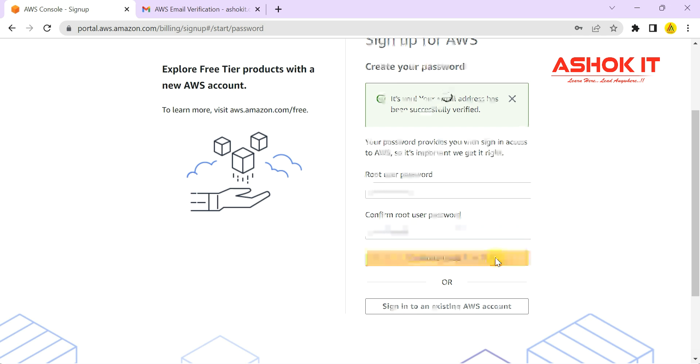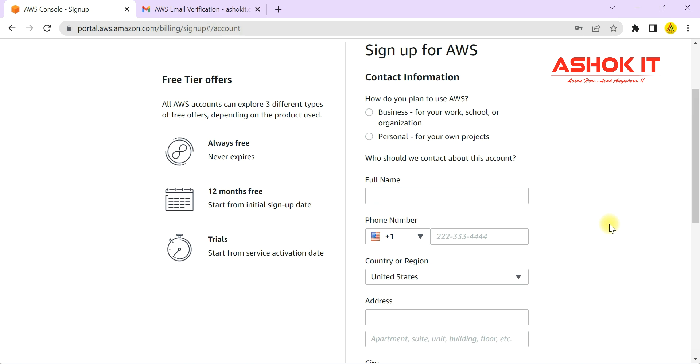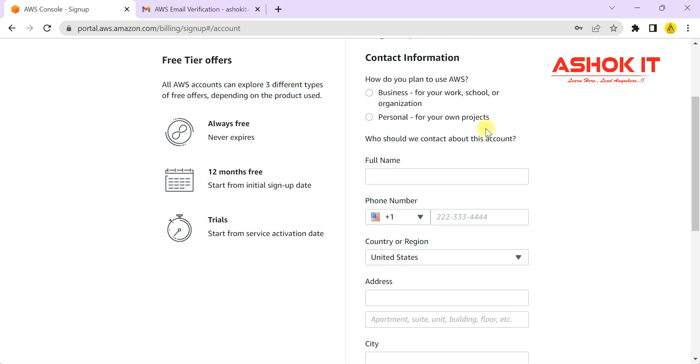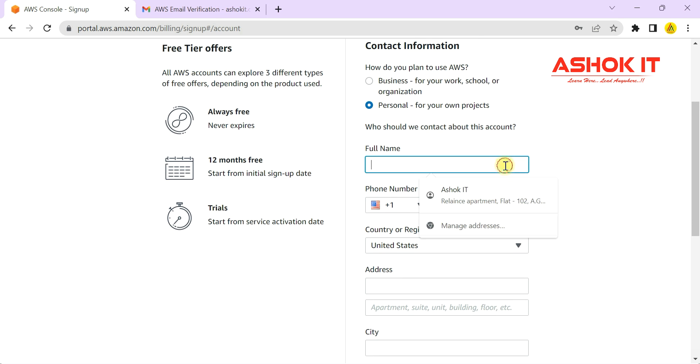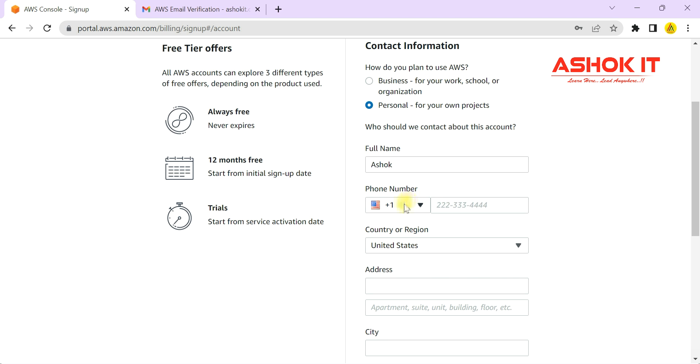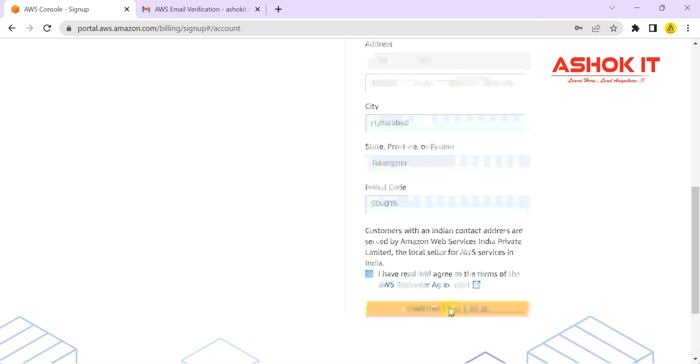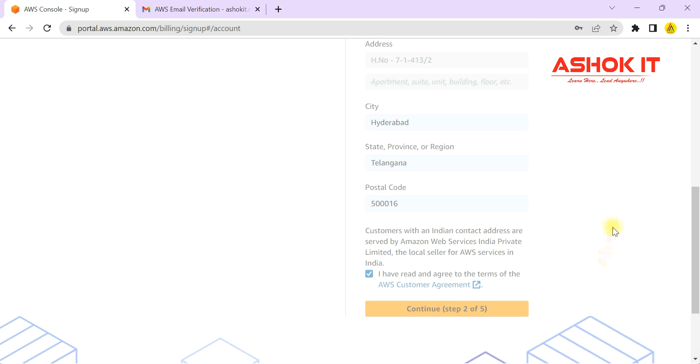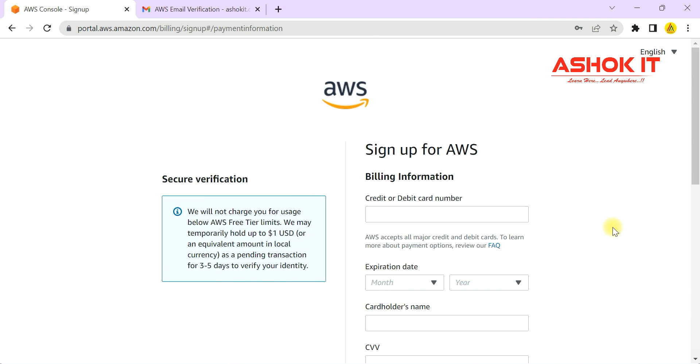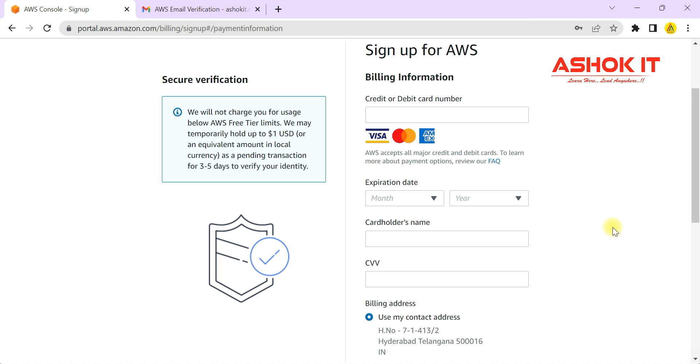Proceed to the next step. It is asking for contact information. Enter your name, your phone number, and your address details. Then accept the agreement and proceed to the next step. Here we need to be very careful.